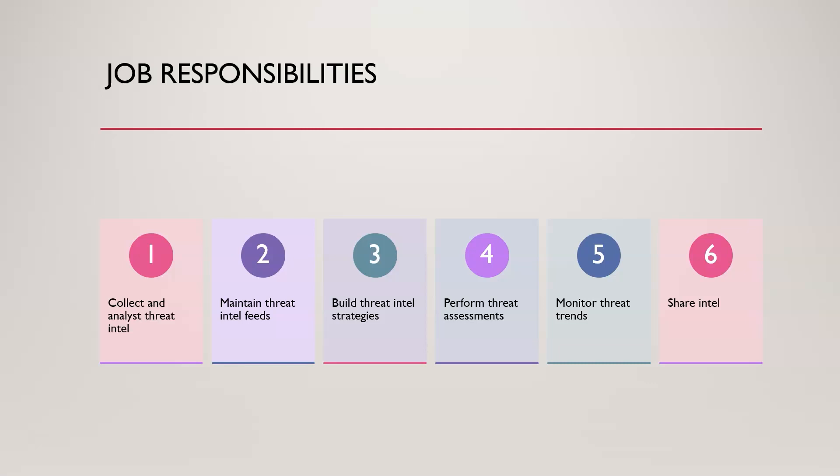You're going to be monitoring threat trends, so that threat landscape. So as it changes, as there's emerging threats and things like that, you're going to be staying up to date on all those things. So if you like to learn, this is actually a really good role for you. And then you're going to be typically sharing some intelligence with other organizations. That could be based on the industry that you're in, the particular organization, contracts, things like that. But generally speaking, in some capacity, you'll be sharing some of the threat intelligence, not usually all the data that you have, but some of the threat intel that can be publicly shared. You will be sharing that to help other organizations protect against attack.